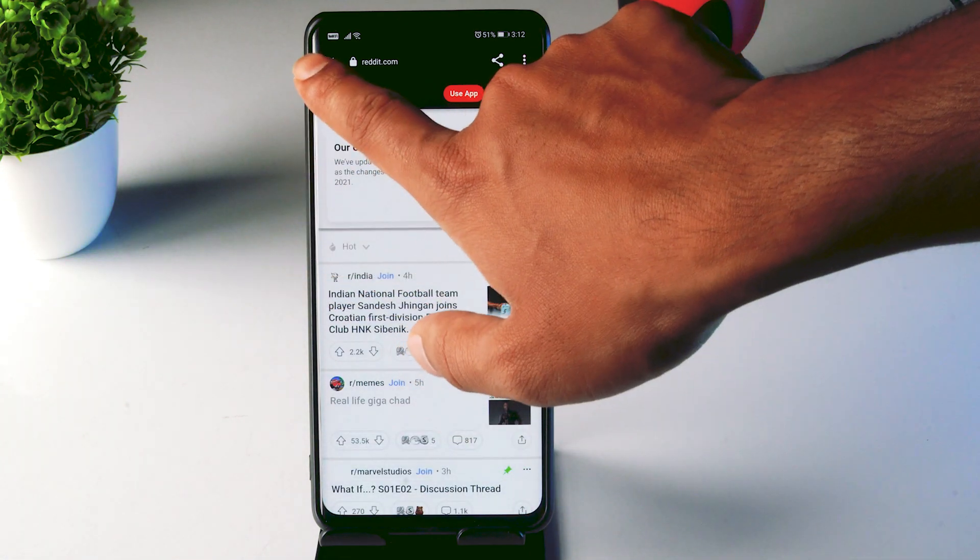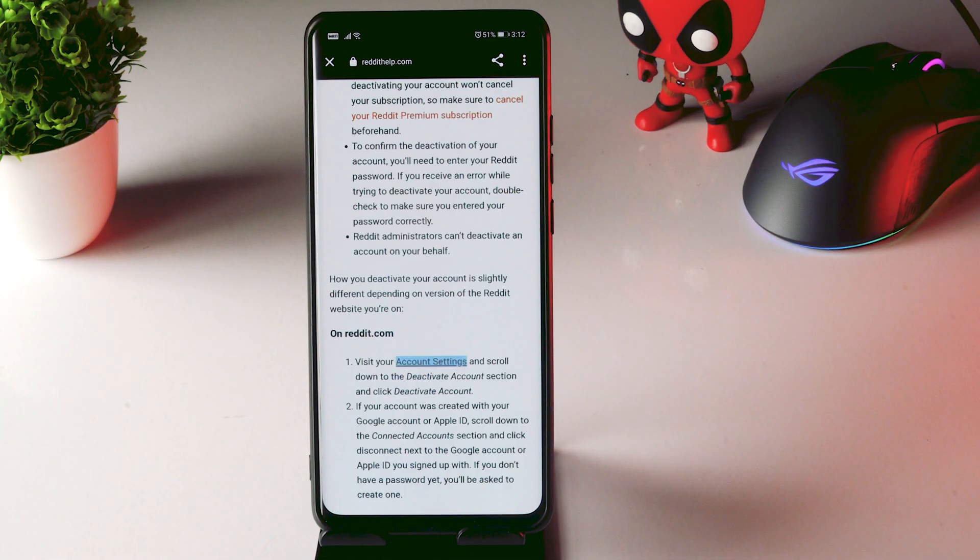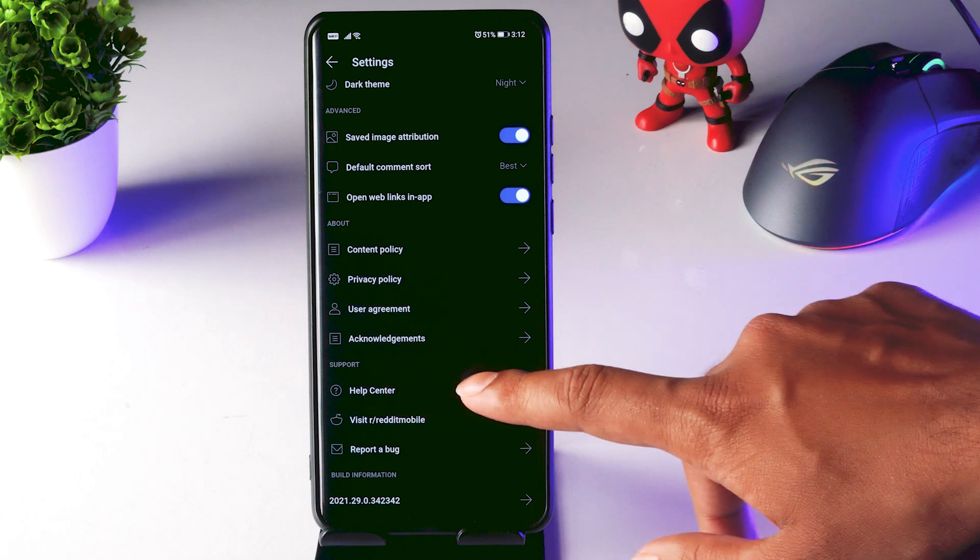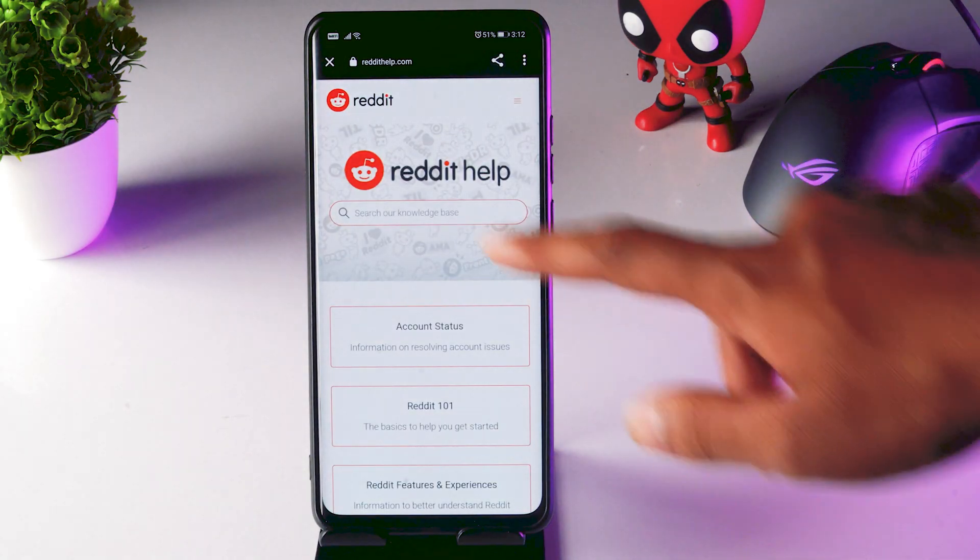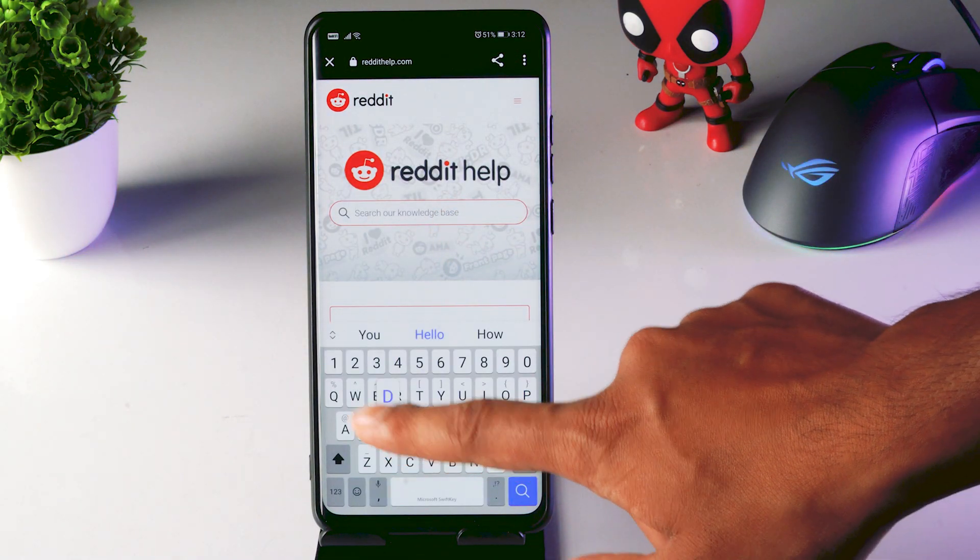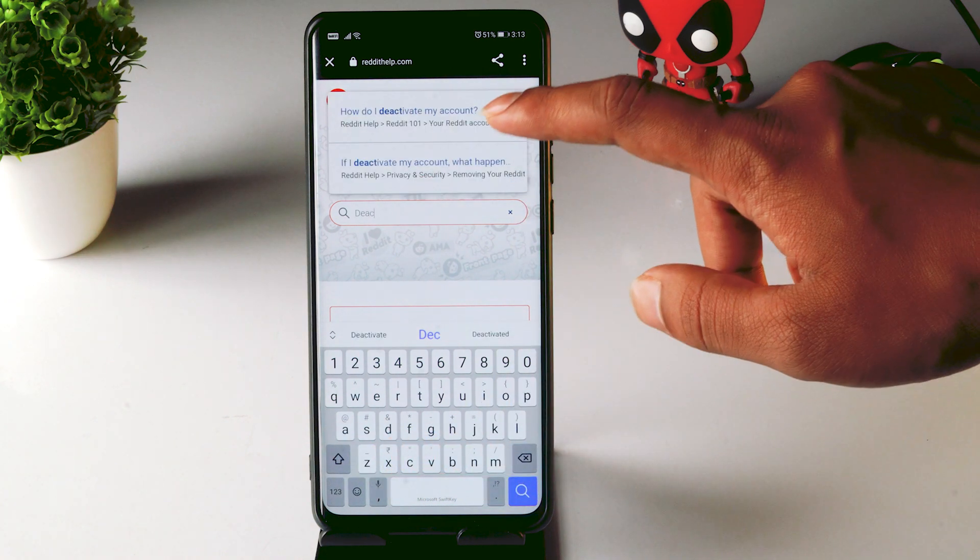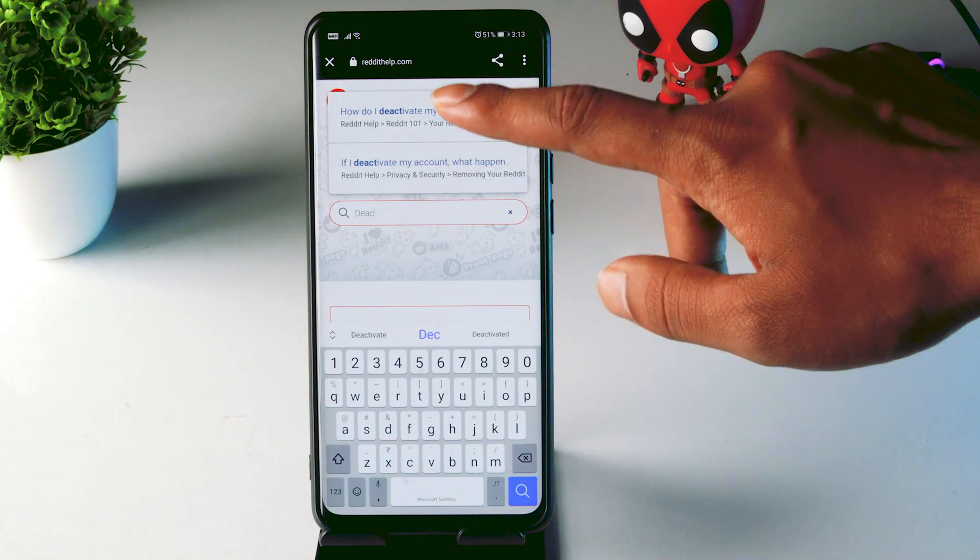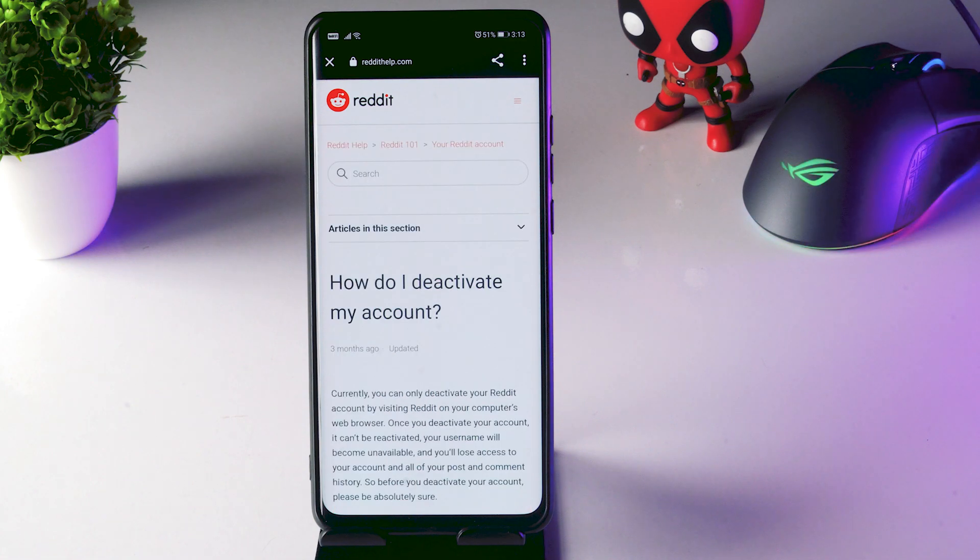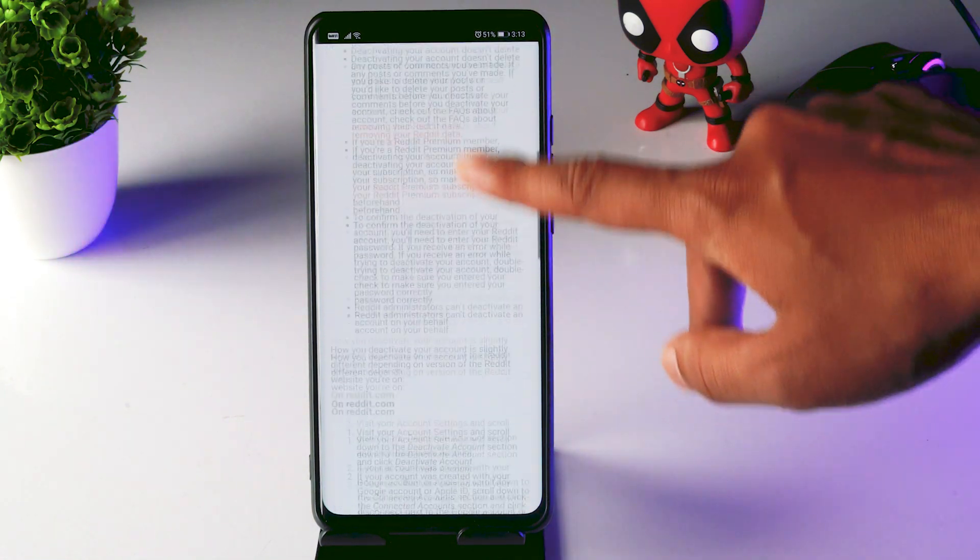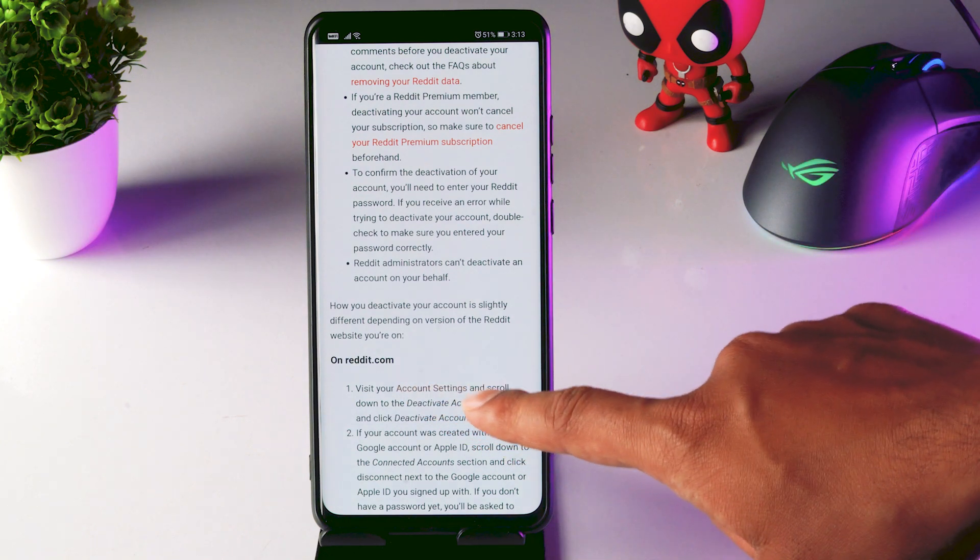Now from here tap close this up at the top. Click on help center. Search for deactivate account. Click on it. Scroll down. Click on account setting.